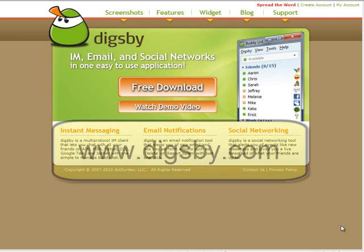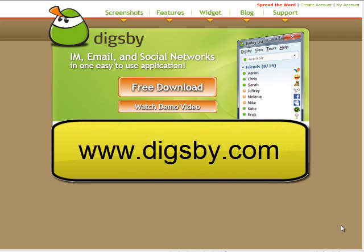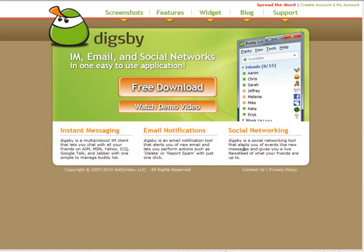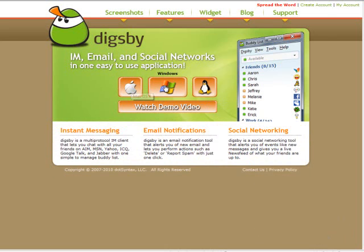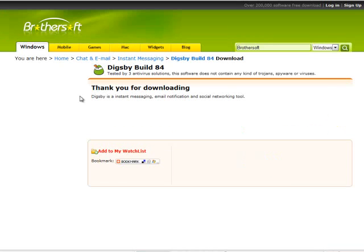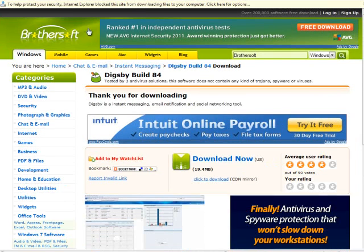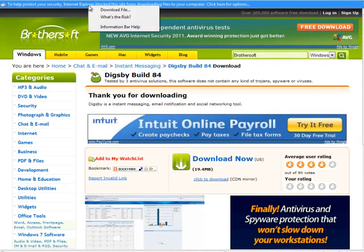Here is how it works. You're going to go to www.digsbee.com and click on the free download button. Then you're going to choose your operating system. In this case, I'm on a Windows machine, and I'm going to download the file.